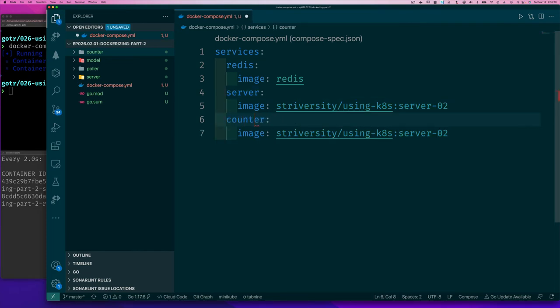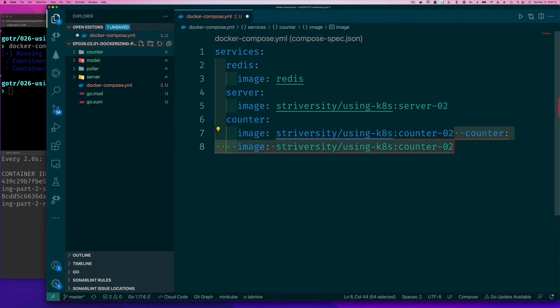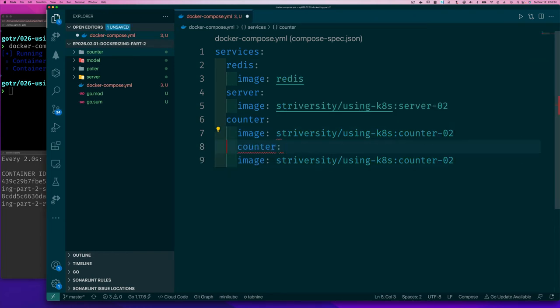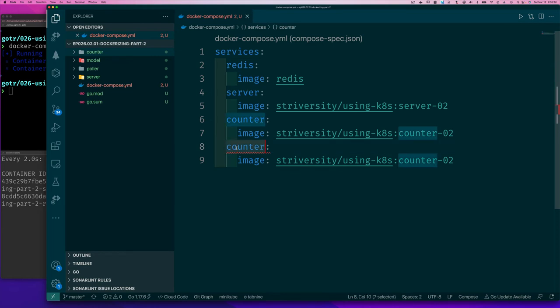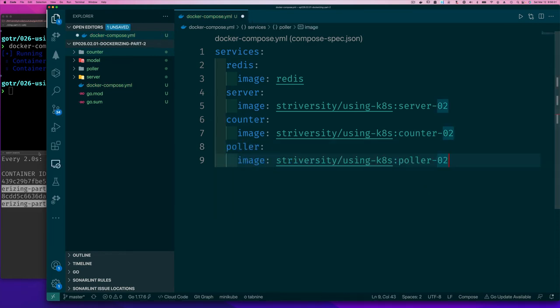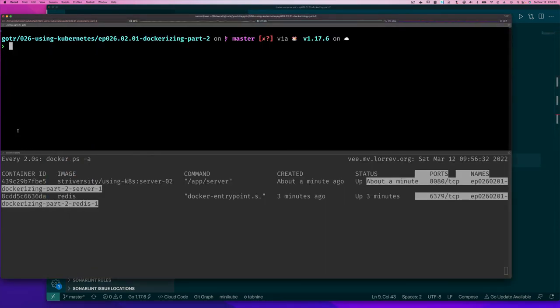The next service we want to have is the counter service, and since I don't want to waste any time, let's just go right ahead and make our poller service too. So now if I go back here and clean up and I do docker compose up.